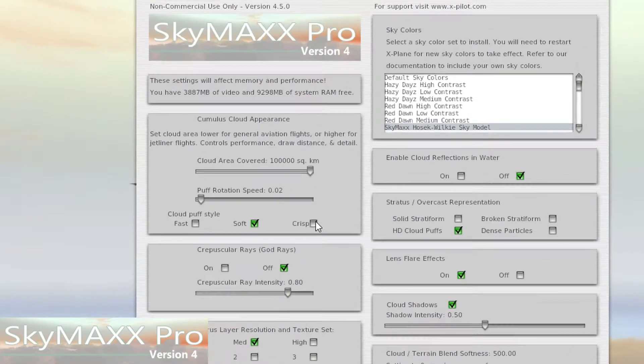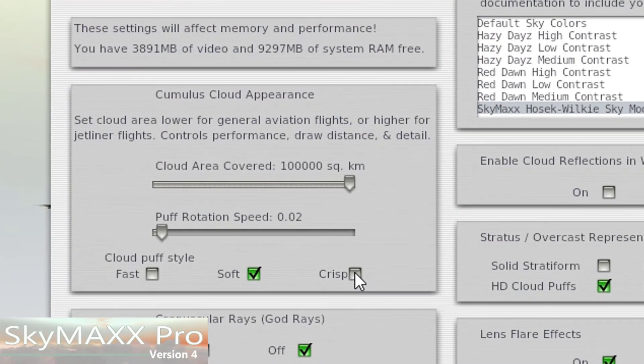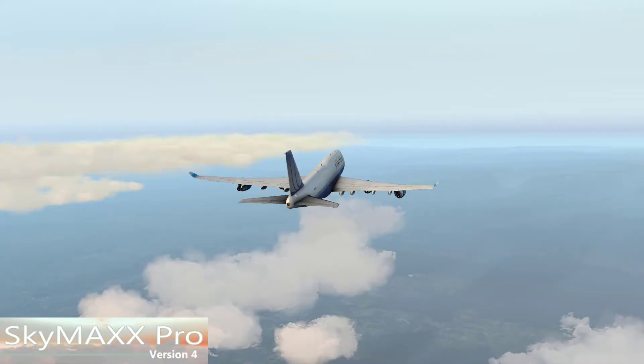I also want to call your attention to the crisp and soft options for the cumulus representation in the Cloud Puffs. If you have those turned off, give them another try. John Spahn has made another pass at improving those textures and they look a lot better than before. If you haven't looked at the soft and crisp cloud options yet, give them a shot — I think you'll find they look really, really good now.